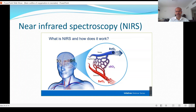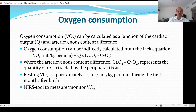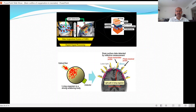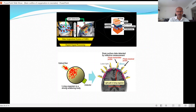Near infrared spectroscopy — NIRS — measures tissue oxygen consumption. Oxygen in the arterial system is extracted at the capillary level, and the returning blood has a lower oxygen level. Oxygen consumption can be calculated as a function of cardiac output and arteriovenous difference — at rest this is approximately 4.5–7 mL per kilogram per minute during the first month after birth. NIRS probes can be placed at different levels: at the lip, abdomen for renal perfusion, or over the brain to measure differential consumption.